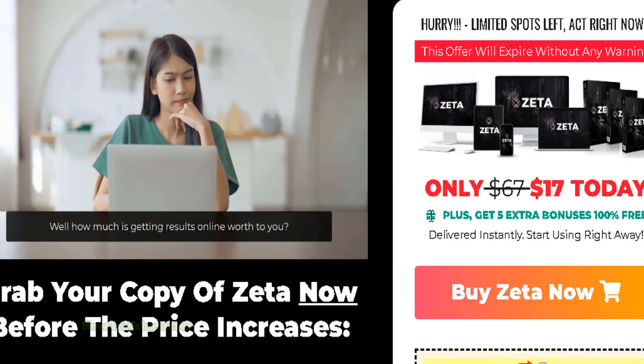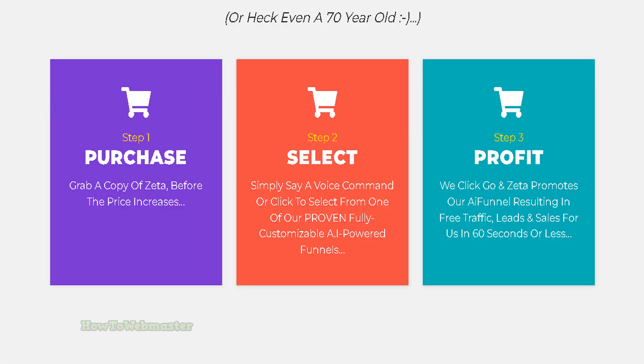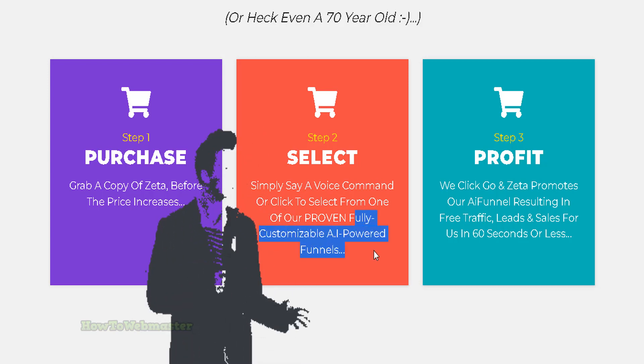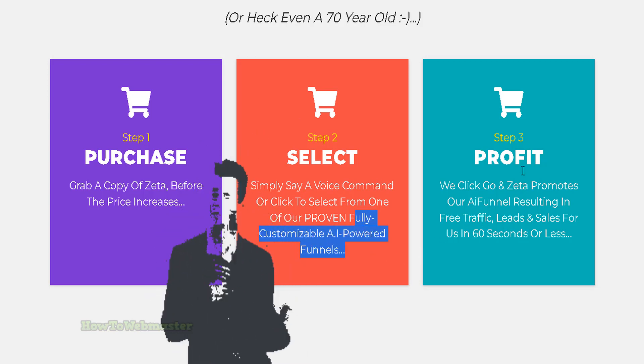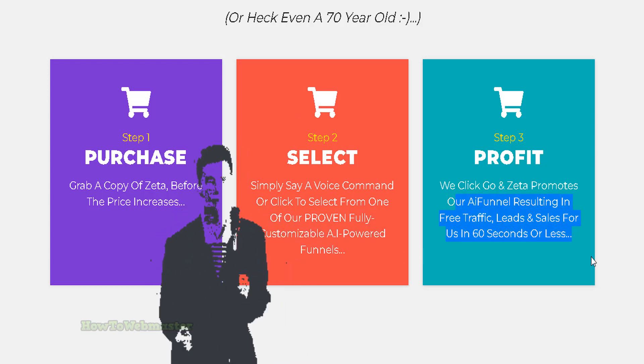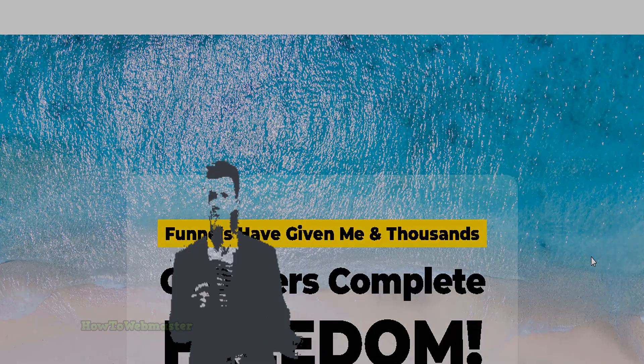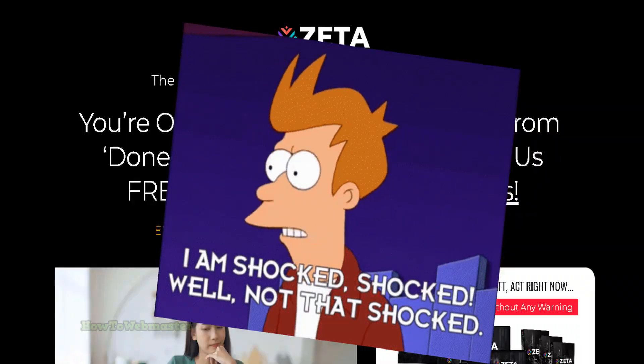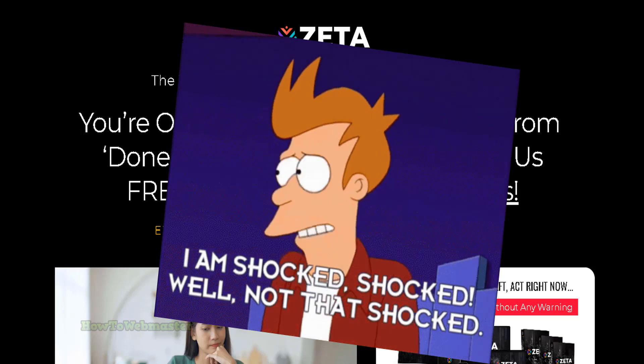Three easy steps: purchase Zeta, select or use your voice to get a fully customizable AI powered funnel, and then make easy money in 60 seconds. Let me break it to you - this is complete garbage.